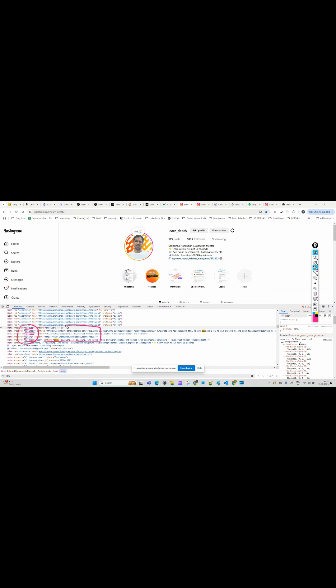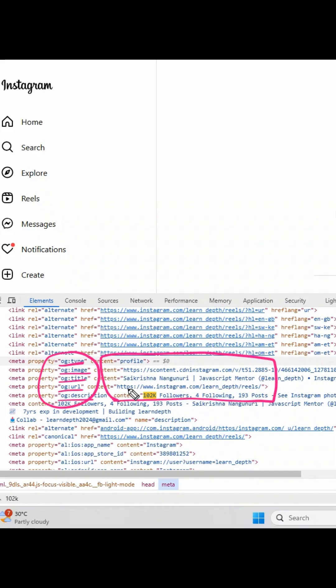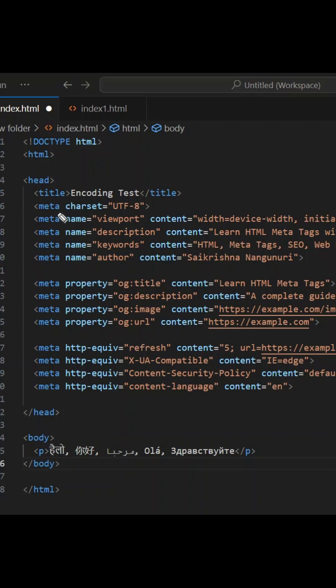So all these things will be displayed whenever you share your website to your friend or anyone. So many websites like e-commerce or social media or any website, they are using this nowadays.